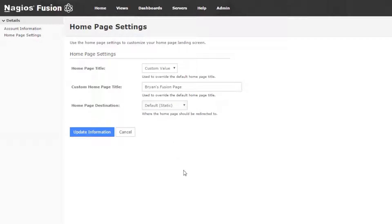Now, something to note is that an administrator may have the ability to override where you land when you log in. In that case, if you change any of this information, it won't matter. We'll get to that in a later video.